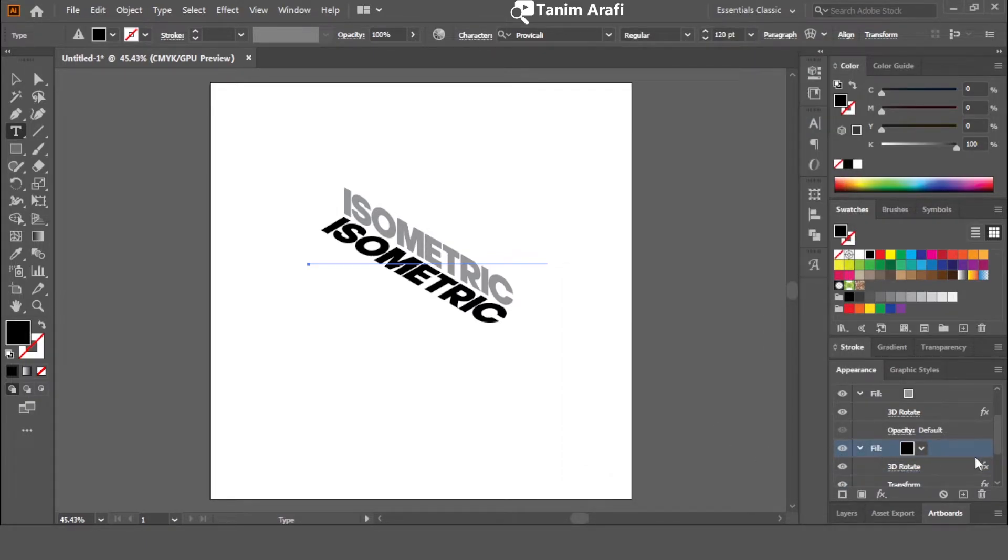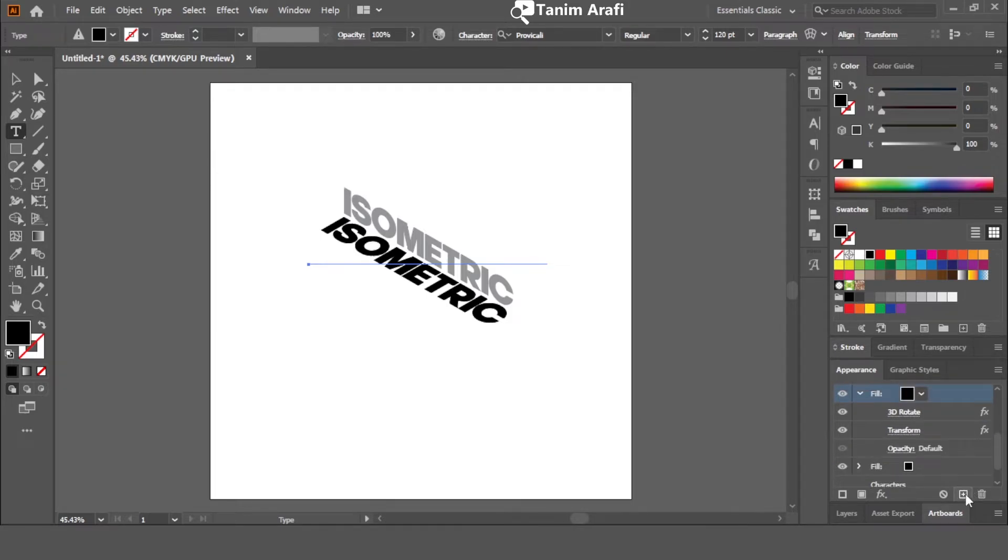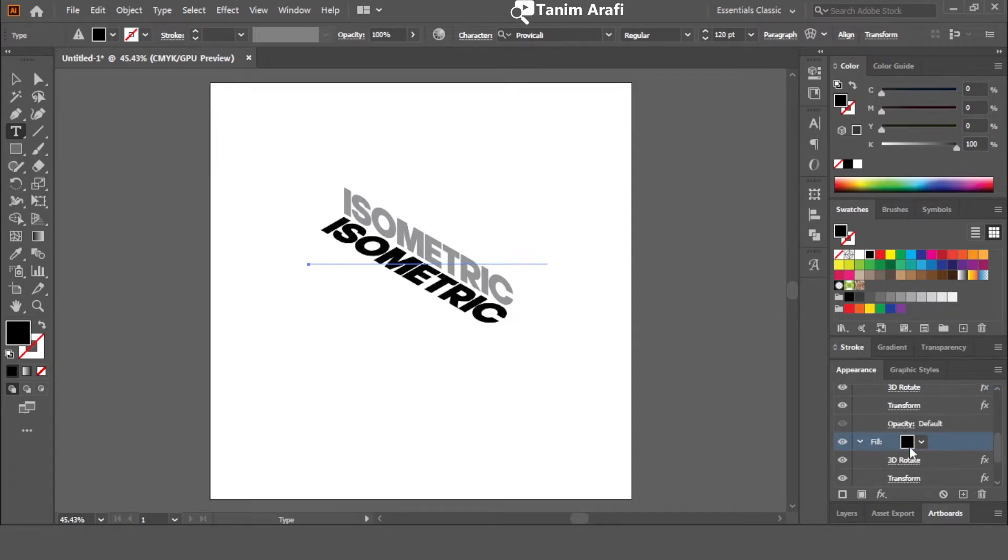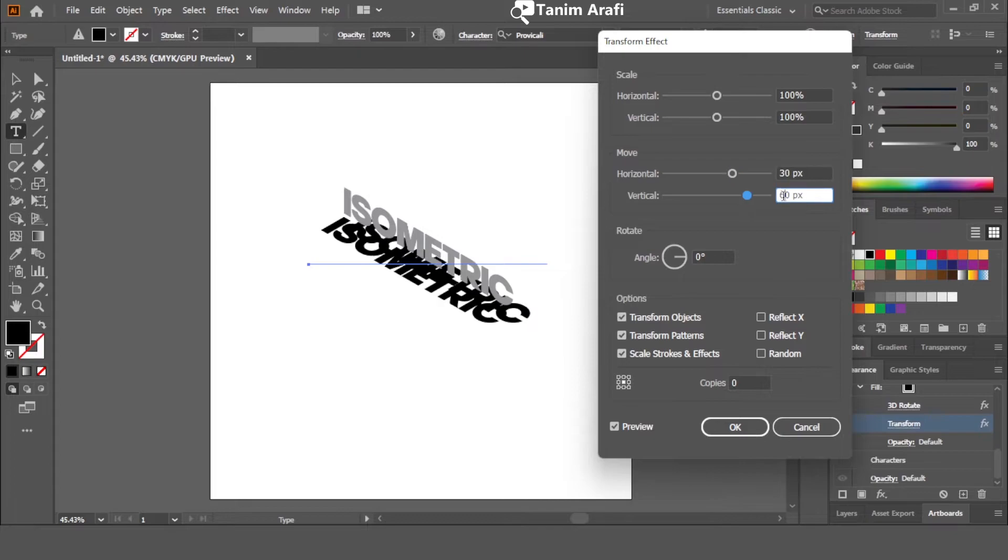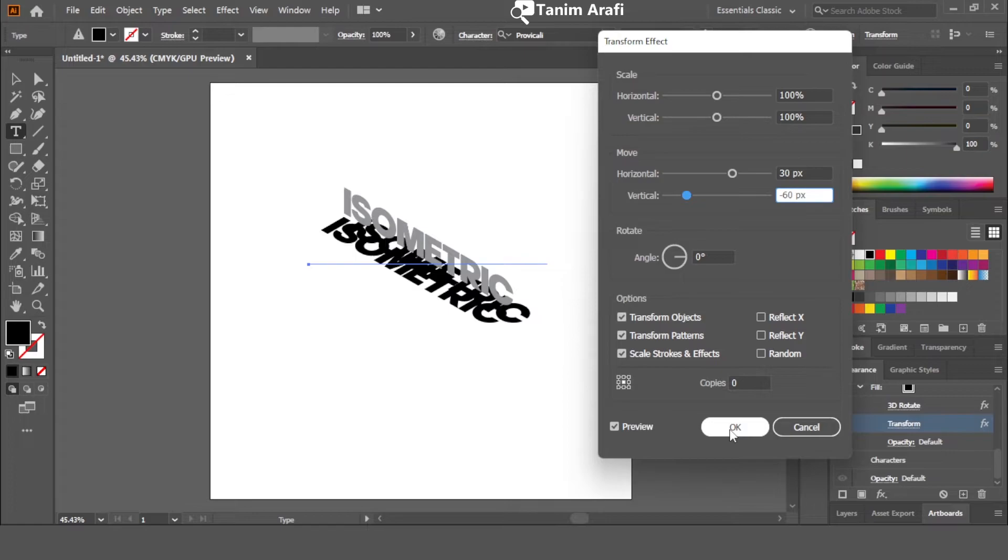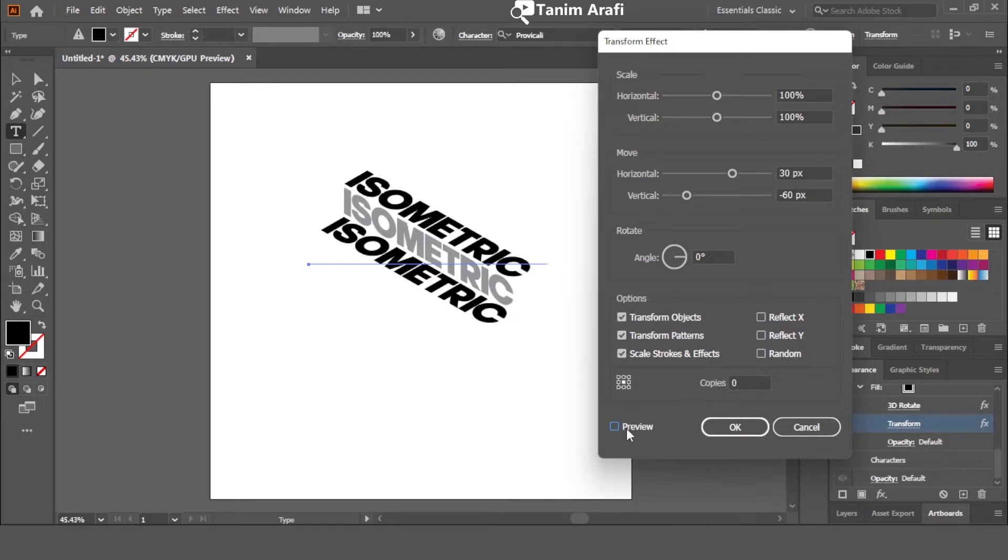Now make another copy of the layer that we just modified. Click on the arrow and click on transform. Just invert the numbers of the move section. For example, the horizontal slider is minus 30. Just change it to 30 and the vertical slider 60 to minus 60. Click on preview and click OK.